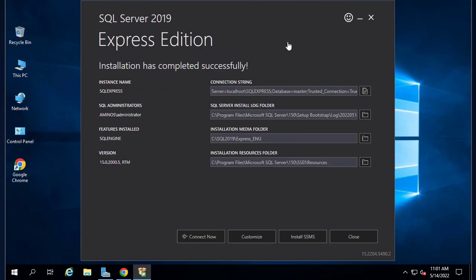Now as you can see the installation has completed successfully. We have our instance name, SQL administrator, and log folder.